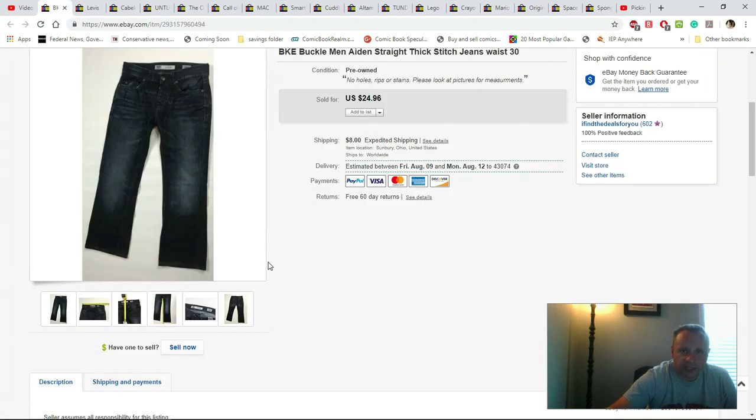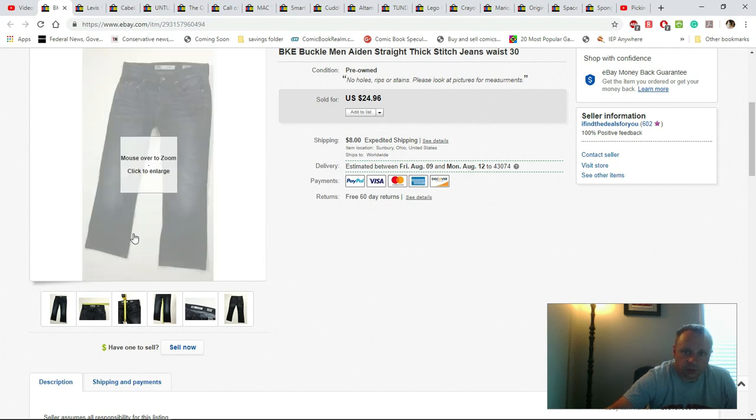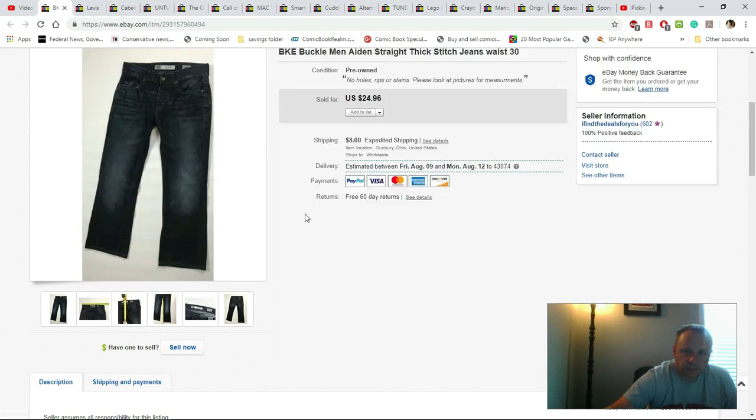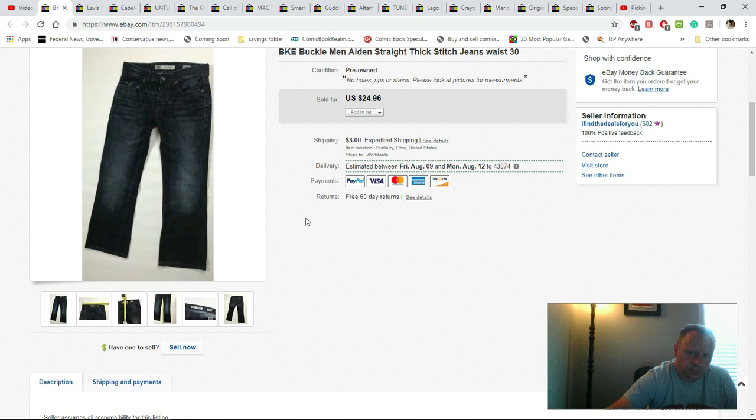Some more BKE jeans. These are Jake Straight thick stitch, waist of 30. I would have paid either $4.99 or $5.99 depending which Goodwill I went to for these. Sold for $24.96 plus they paid shipping.